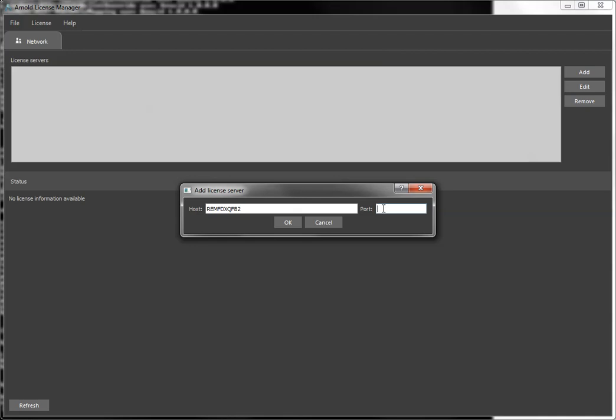Now in some cases, some sites, your IT or yourself, you may have had to modify the license file to use a specific port. So that port number would be on the server line of the license file. And in that case, if you were using 27558, you would have to pick that number.